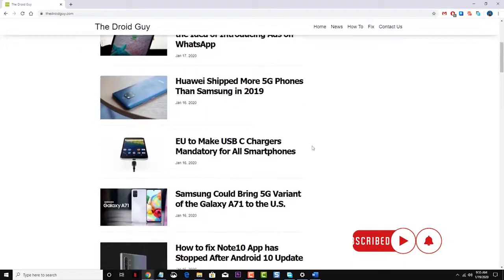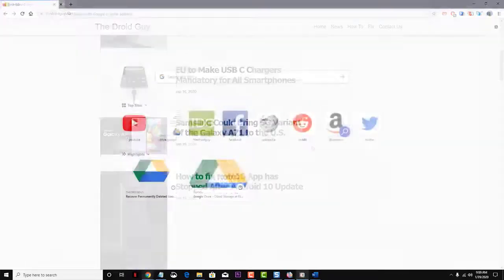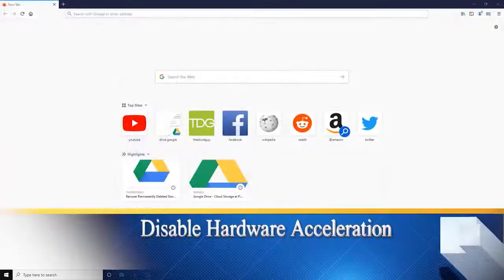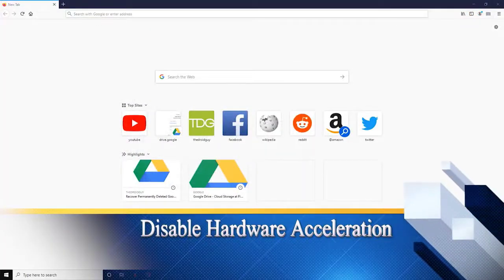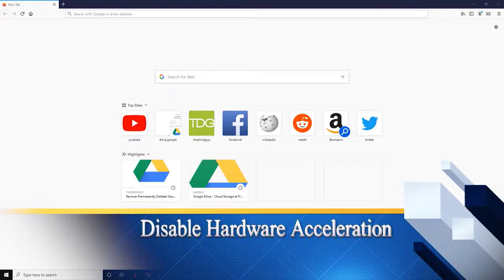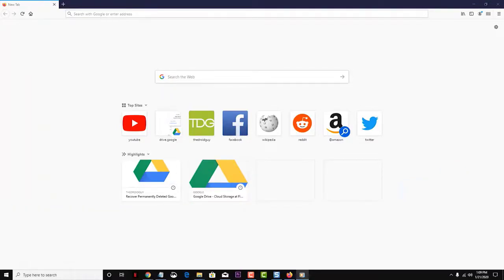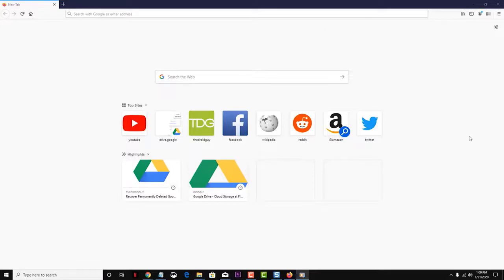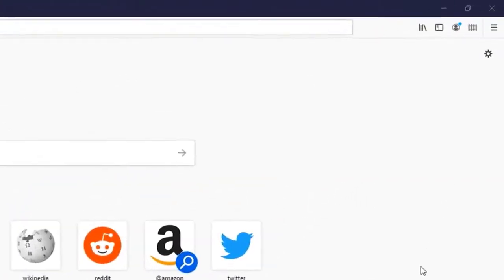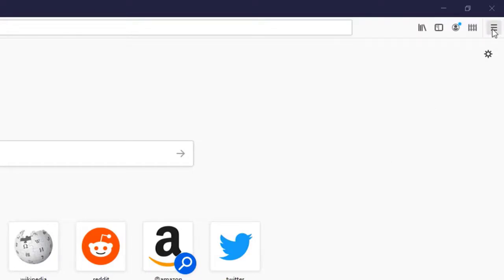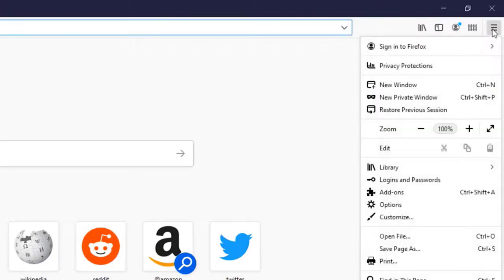First, try to disable hardware acceleration. When hardware acceleration is activated, it uses your computer's graphics card to help render web pages. If your computer doesn't have a powerful graphics card, this could cause issues. To do this, go to your Firefox options by clicking on the three bars at the top right and selecting Options from the menu.